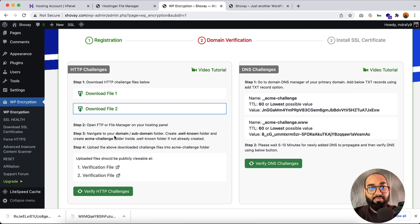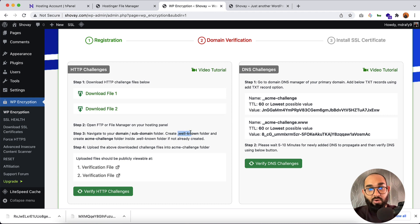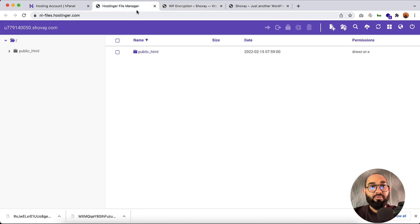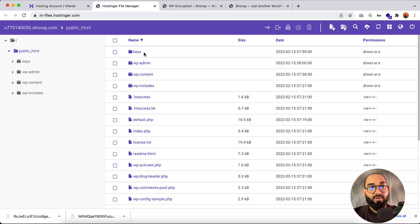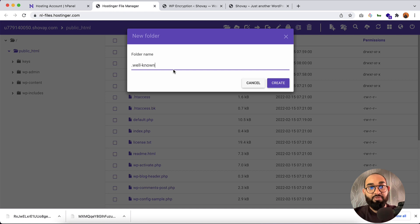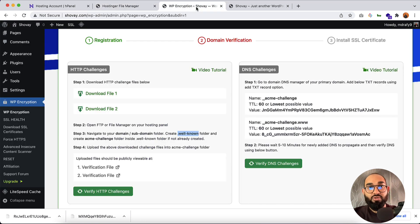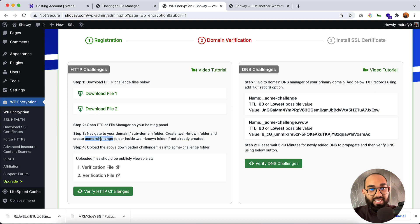The instruction says: navigate to your domain or subdomain folder, then create a '.well-known' folder. I'm going to copy '.well-known' and go back. Inside the public_html folder I'm going to create a new folder and paste '.well-known' as the name. Let's click Create. The '.well-known' folder has been created. Next, we need to create an 'acme-challenge' folder inside '.well-known'.